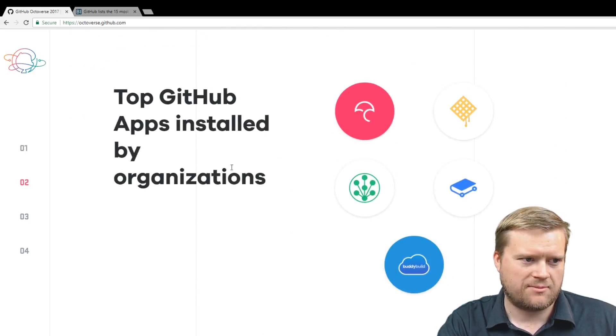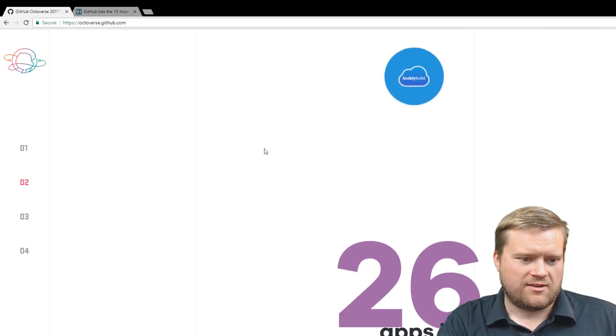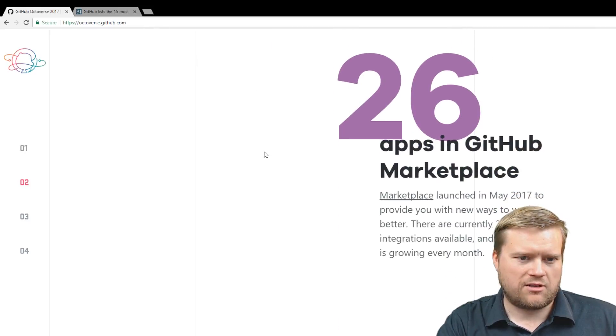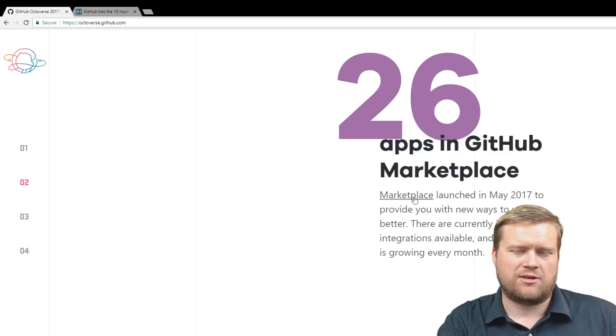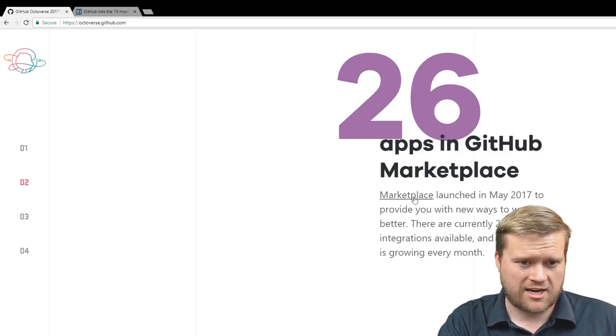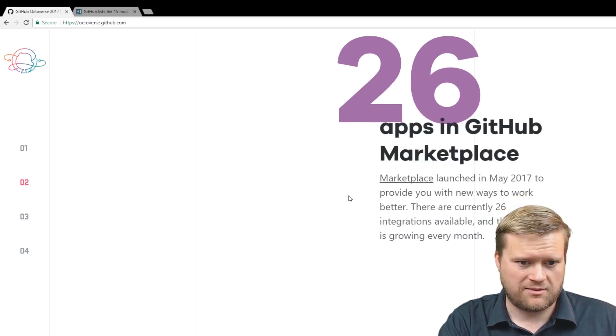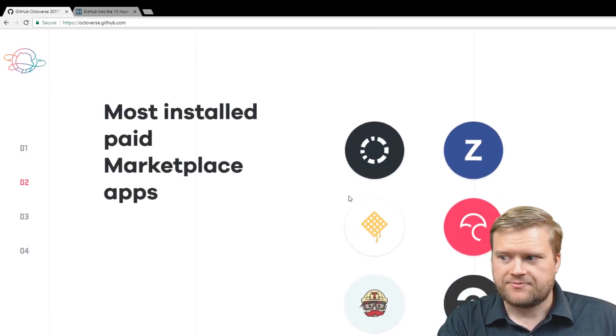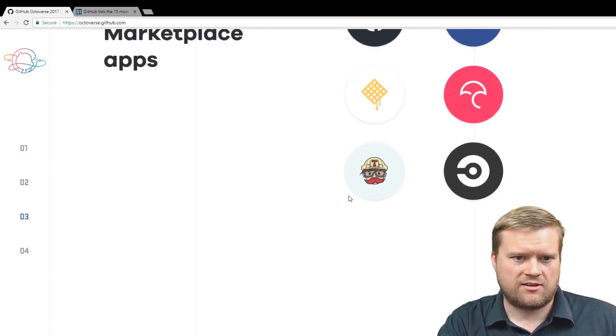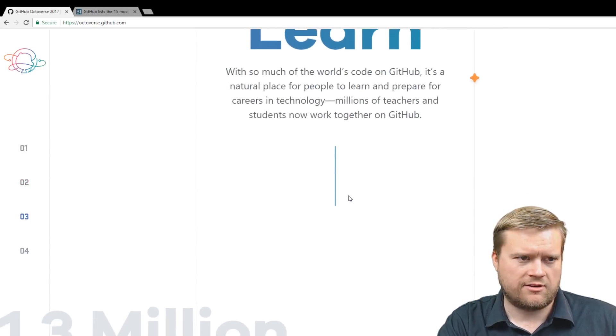Integration and OAuth apps. 1,400 top GitHub apps installed by organization. 26 apps in the GitHub Marketplace. You know, I've never even heard about this, the GitHub Marketplace, but I guess there's hooks in there. You can use GitHub to do stuff. Just kind of neat. Most installed Marketplace apps.